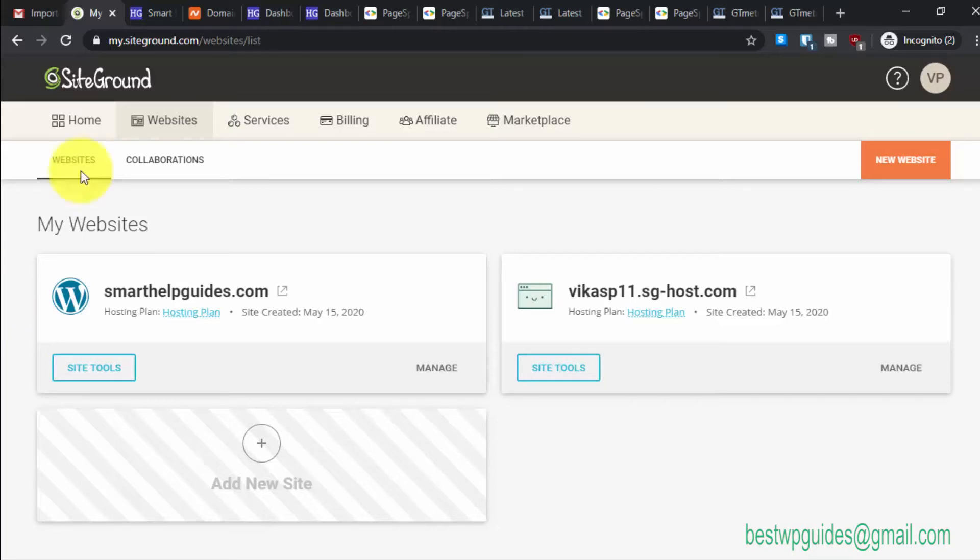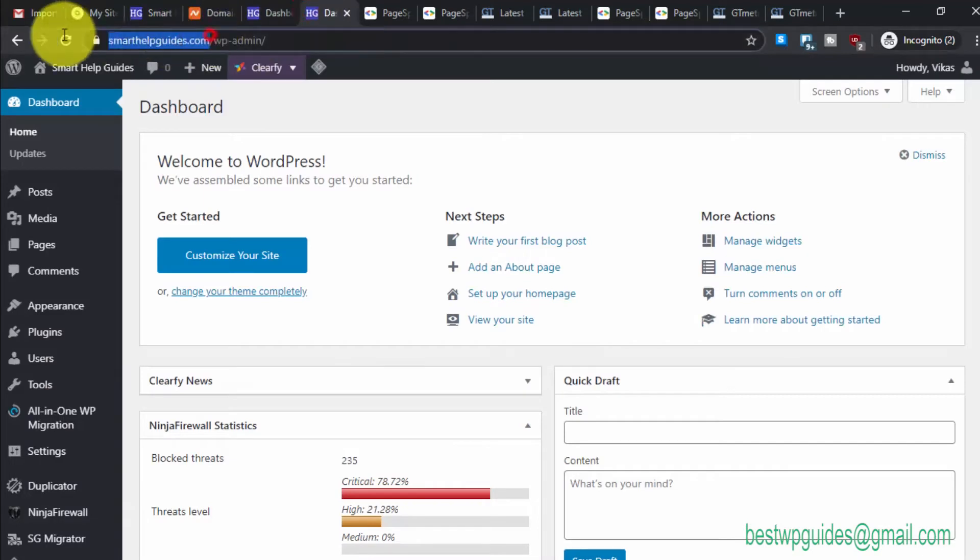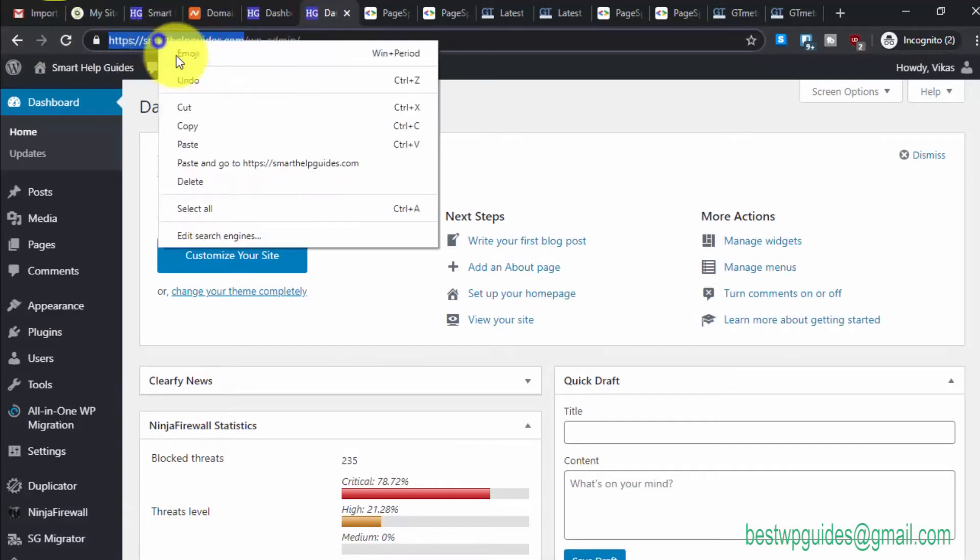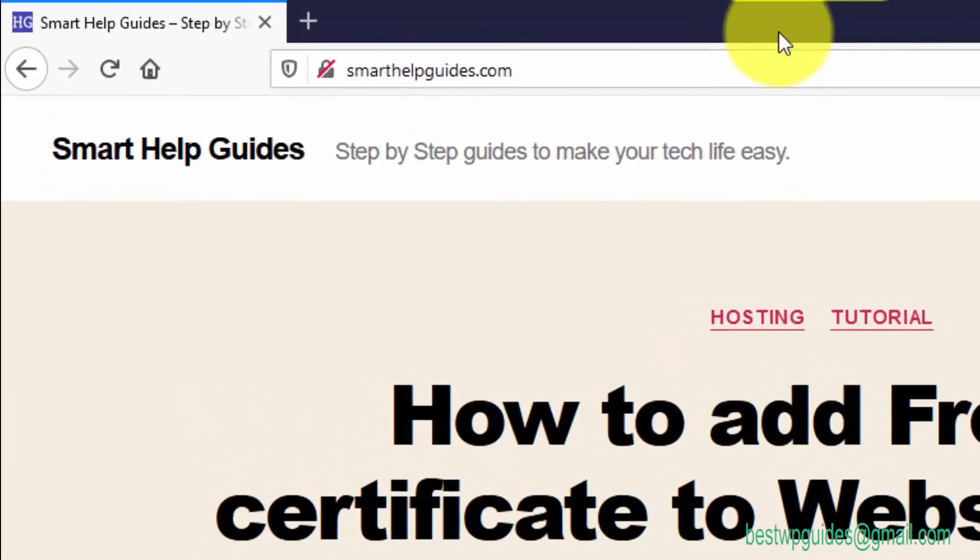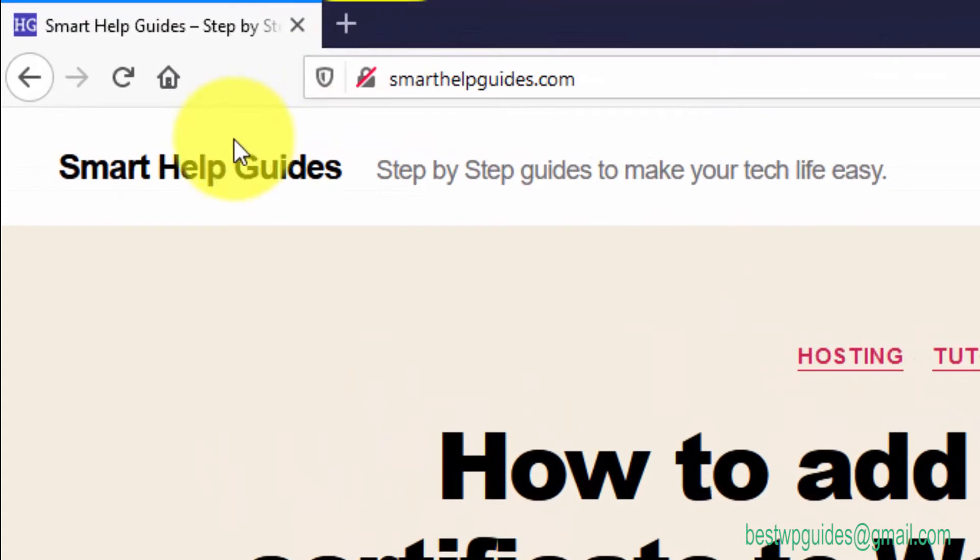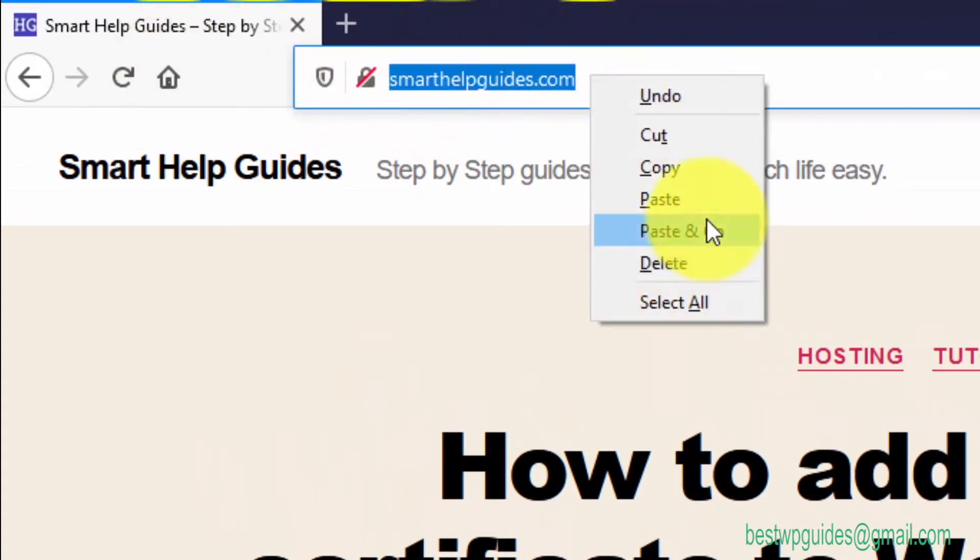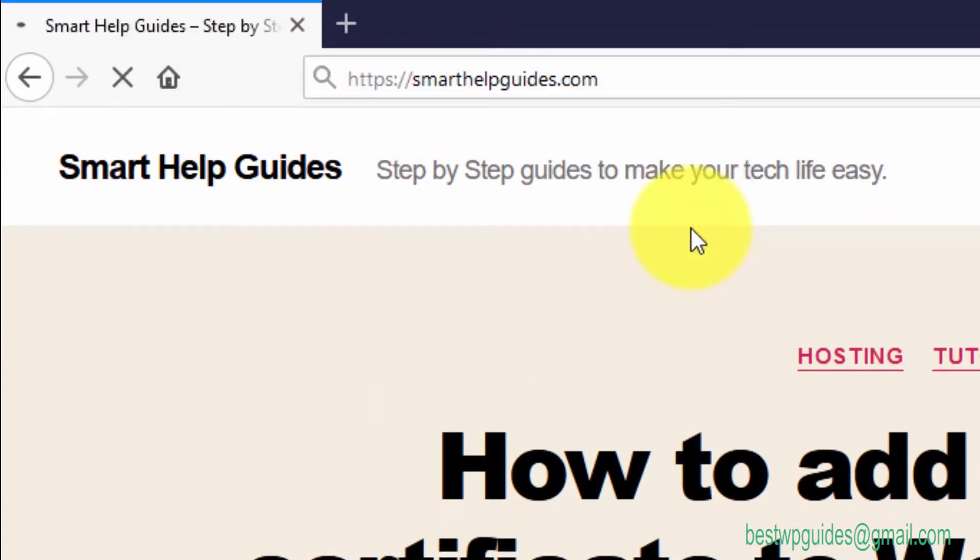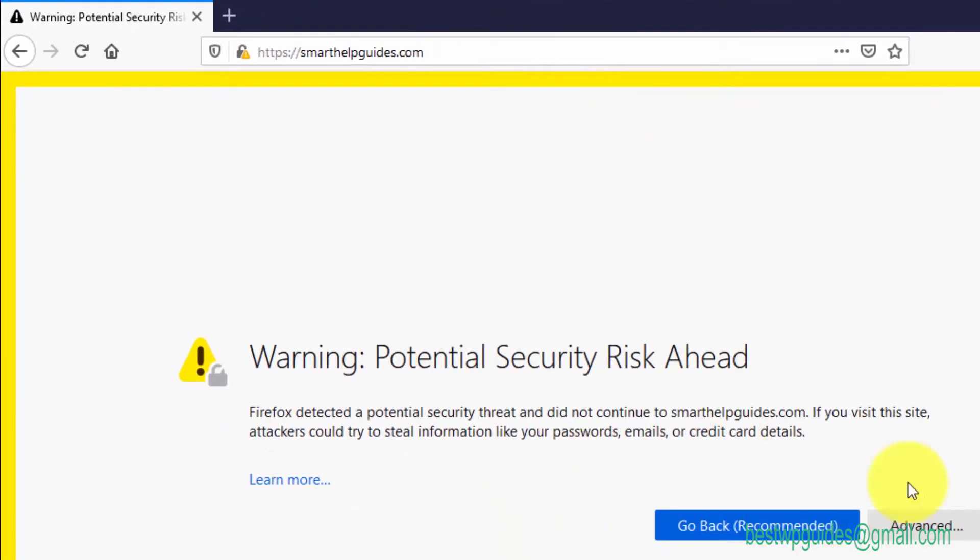When we try to access the website on Mozilla, it shows a security risk error. You can see here if I try to access the HTTPS version, Mozilla shows the security error. I'll show you how to fix it by adding an SSL certificate.